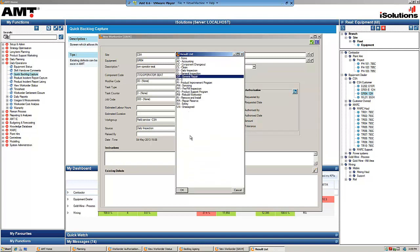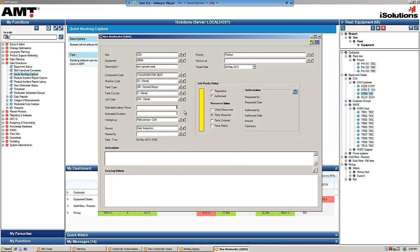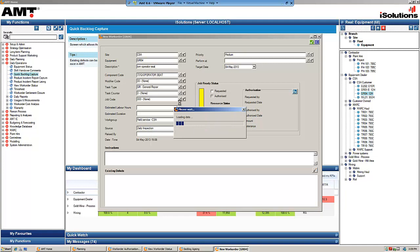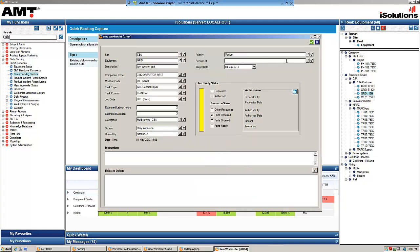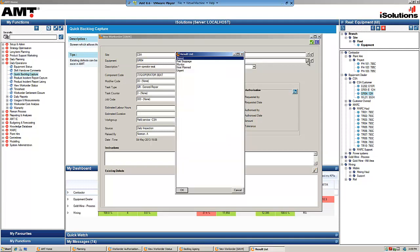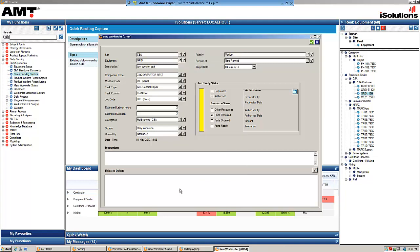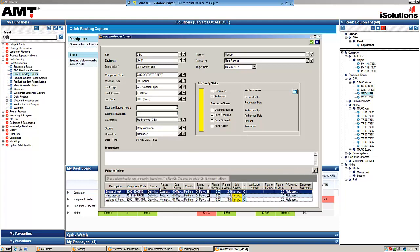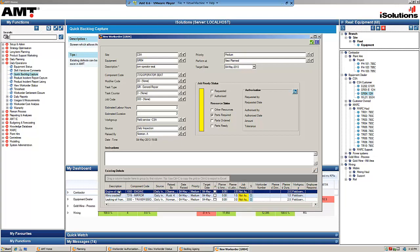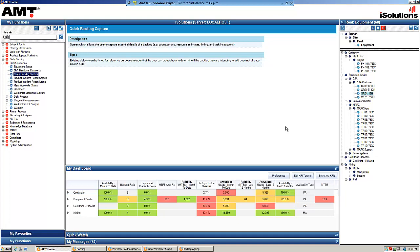They then enter estimated labour hours — say two hours — duration, which work group should perform it, the source (picked up on a daily inspection), who raised it, the priority, and when it should be performed, such as at the next planned stoppage. If the inspector isn't sure whether this item has already been raised, they can click the filter button at the bottom, which shows all existing defects against that piece of equipment. Seeing nothing about an operator seat, they save it and the defect is captured.